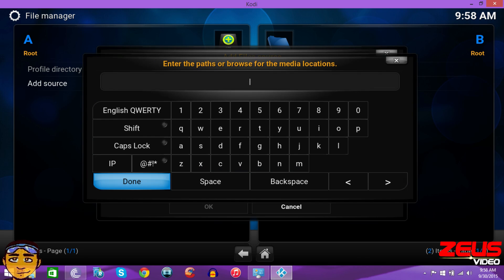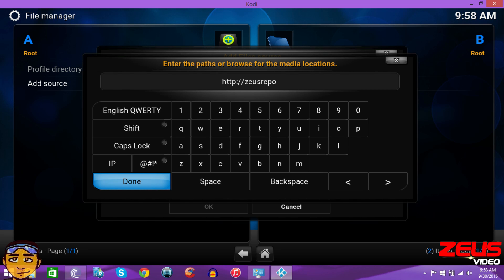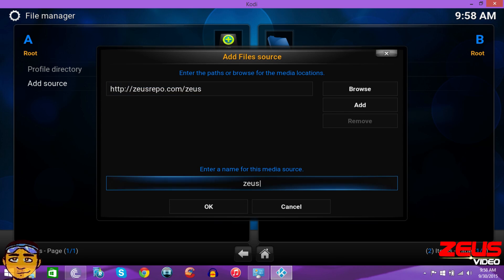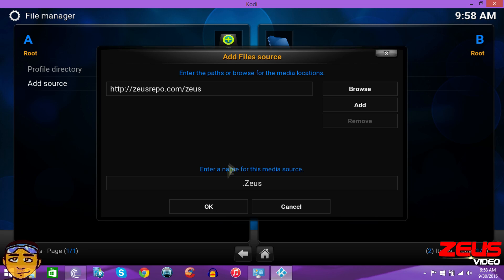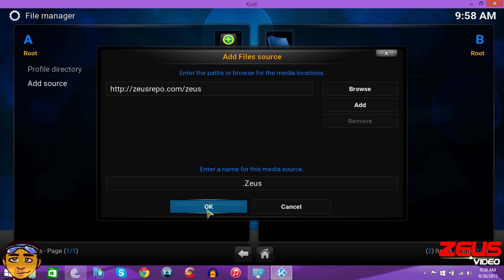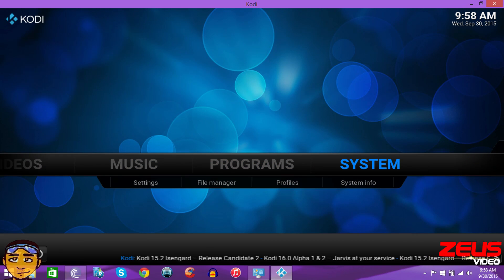Then you want to add source, and the source is going to be in the description below. But the source is HTTP colon forward slash forward slash zeusrepo.com forward slash Zeus. Then we just want to press done, and right where it says Zeus you want to name it dot Zeus and then press OK.